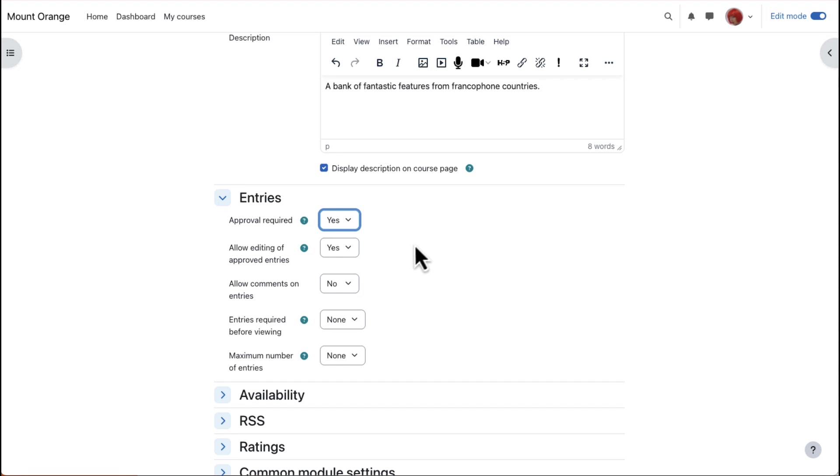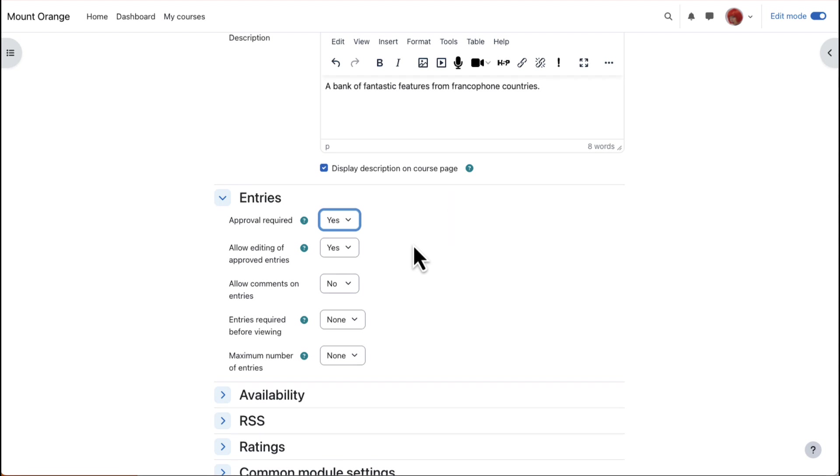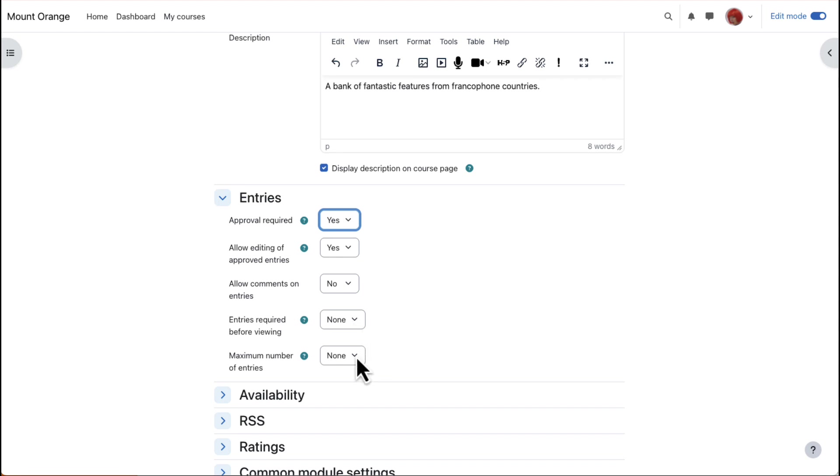Note, if you set them to be moderated and never approve them, you can have a useful private sharing area between teachers and individual students, such as a journal. Should students be able to edit their entries and comment on entries? Should there be a limit on entries students must add before they can view others? Should there be a maximum number of entries students can add?